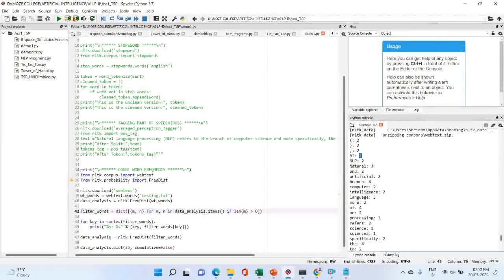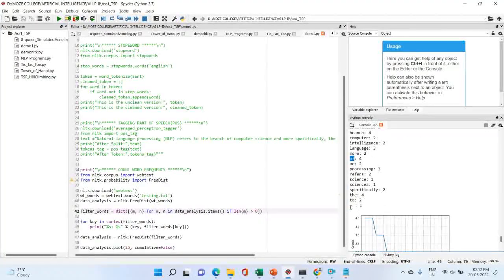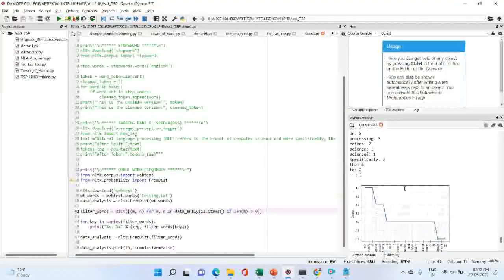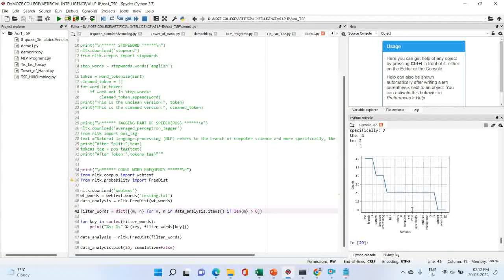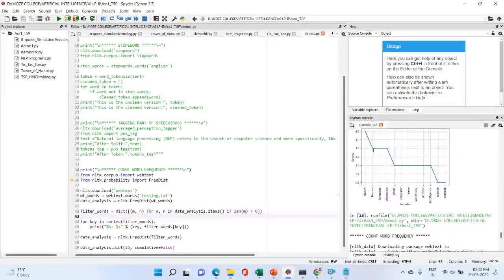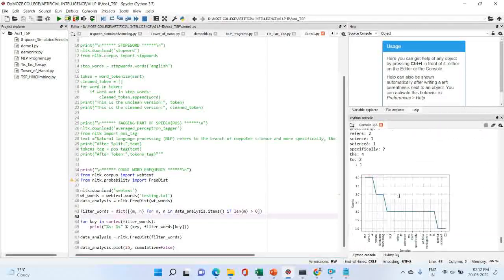In the frequency distribution plot, we can see values like 2 times, 4 times, and 2 times for certain words, where we have specified the length filter to find the frequency of words.